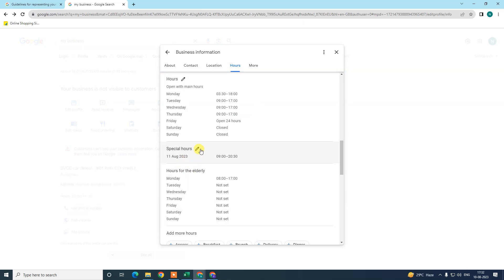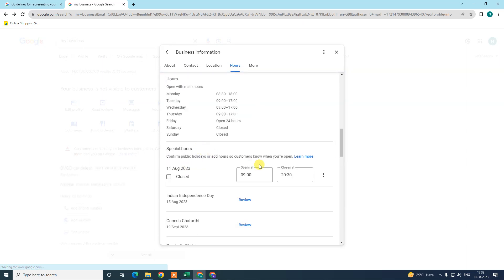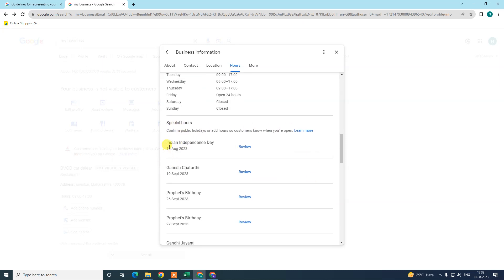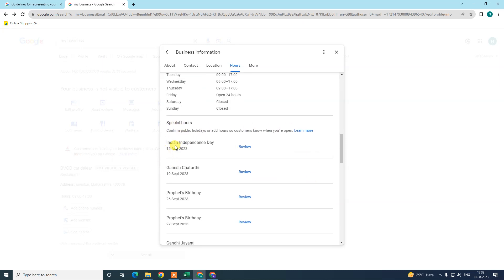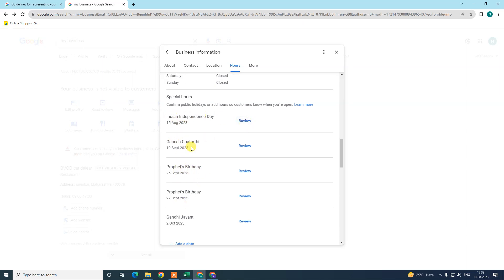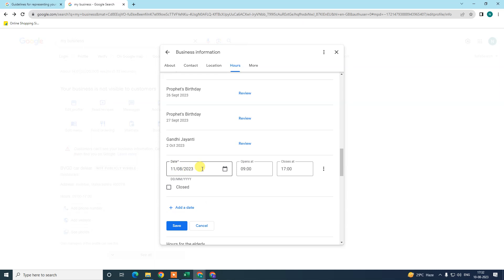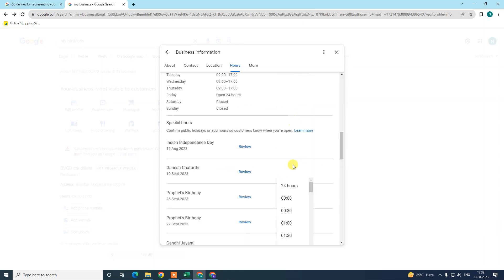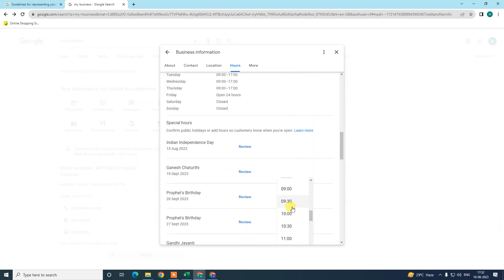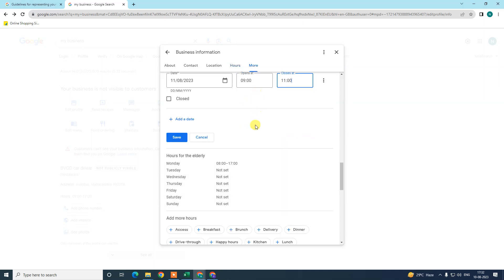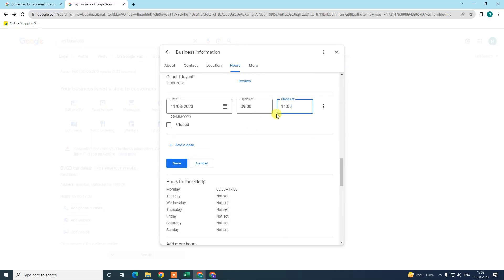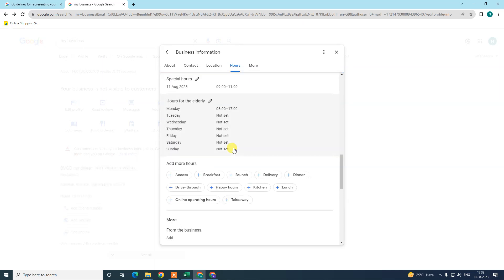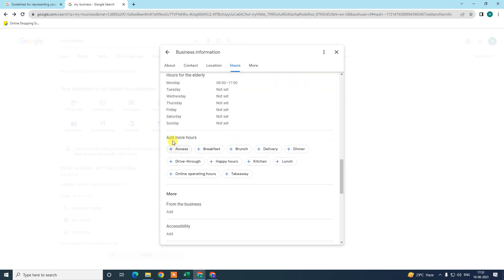In special hours you can also edit. By default there are some special hours depending on your country which will be shown here. You can check them or you can add manually by selecting the date from here, start time and end time. You can set your special hours, just start 9 to 11 for 2 hours. You can also select closed, and you can also add more dates.